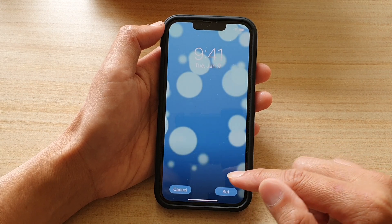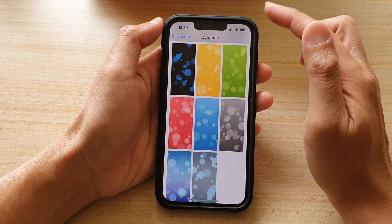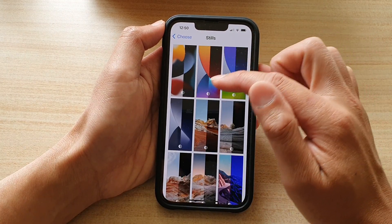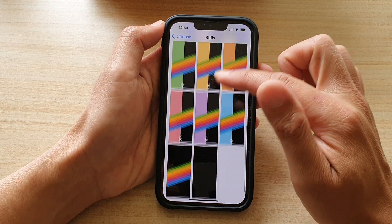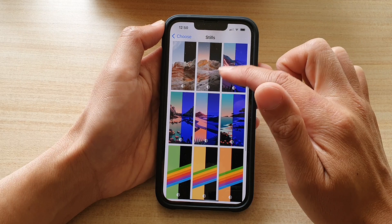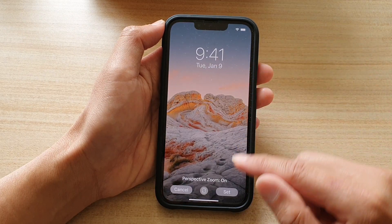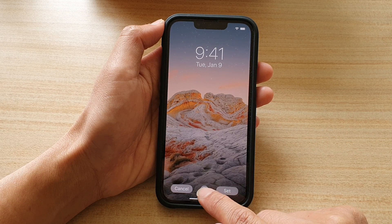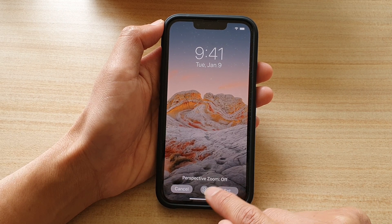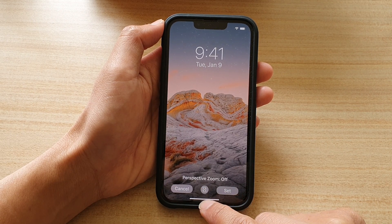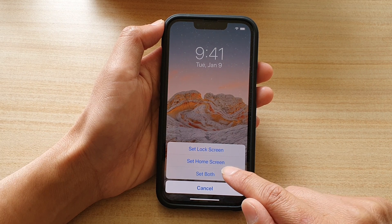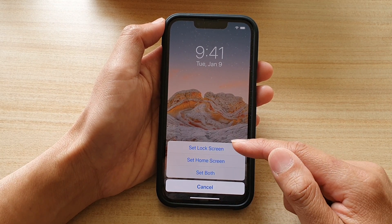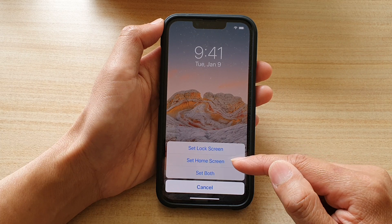I'm just going to cancel for now because I want to show you some other wallpapers as well. In here we've got Still Wallpaper that you could choose from. So for example, select this one here, and then you can tap on Set. Now there is also a Perspective Zoom option, so you can tap on that to turn it on or off. Then tap on Set and select where you want to set it — on the lock screen, home screen, or both.